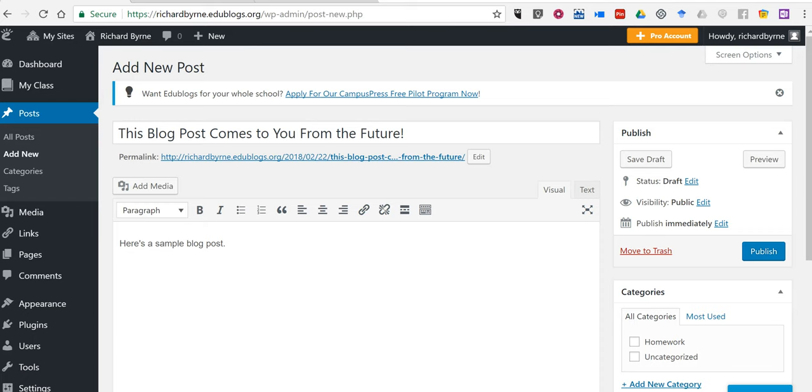This is really convenient if you want to create a consistent schedule for your blog posts to appear, but you don't always have time to write every day or every week. Maybe you sit down for an afternoon and write out a whole bunch of blog posts and schedule them to appear in the future.